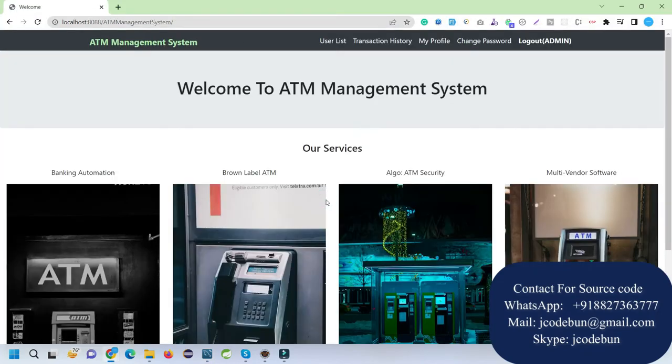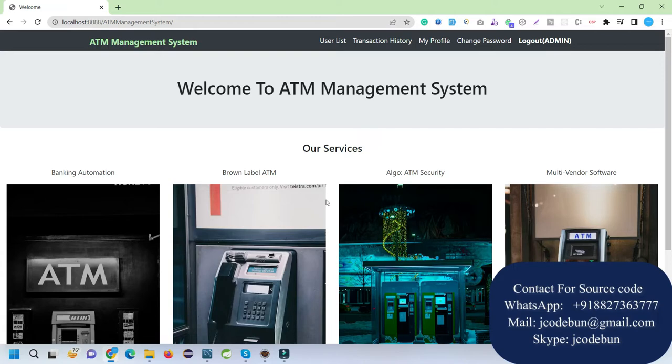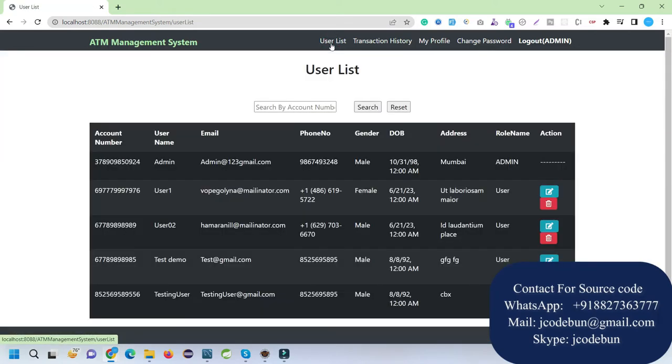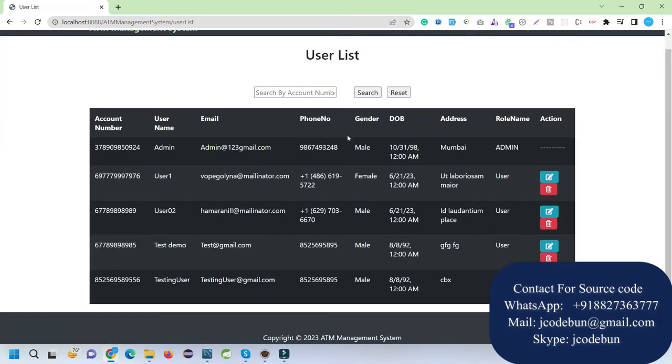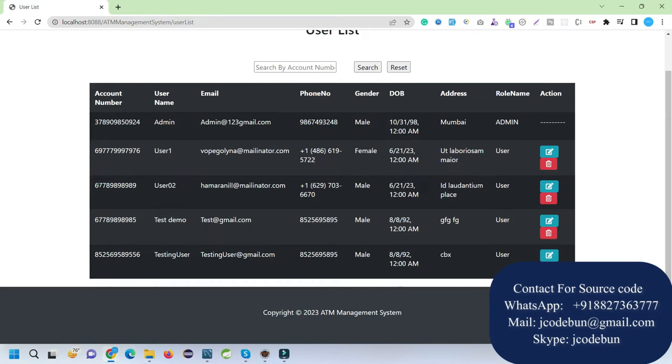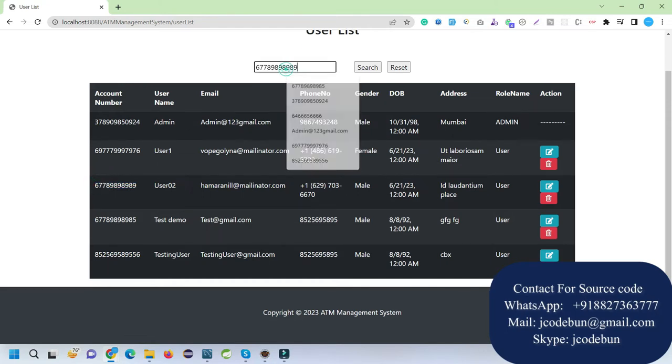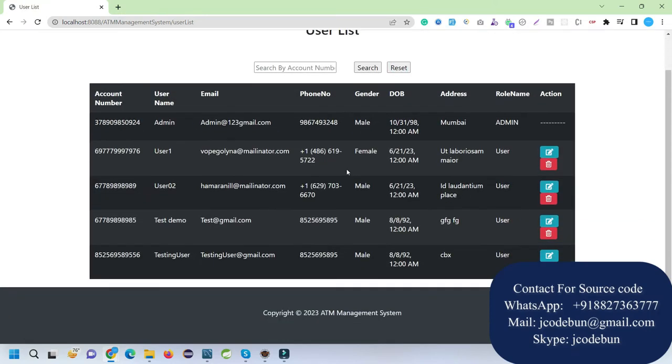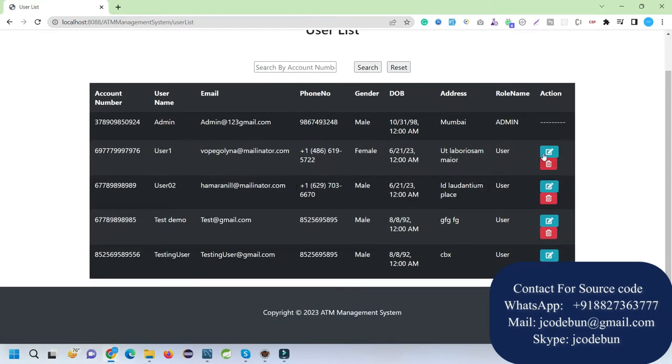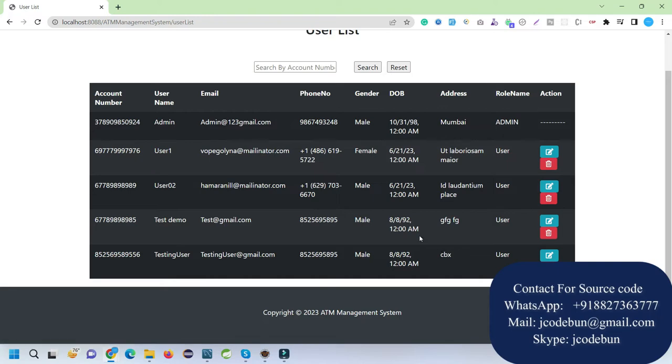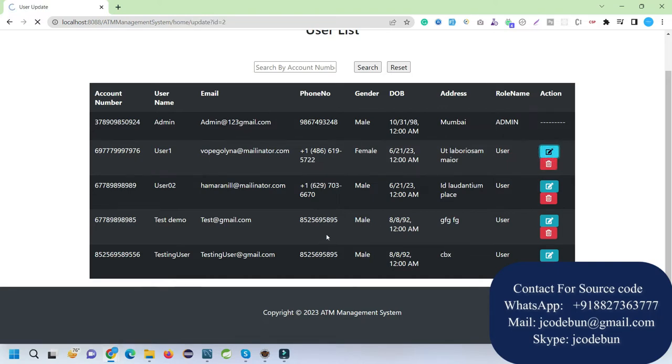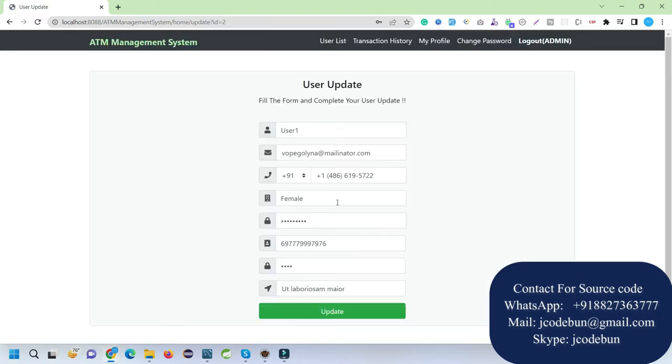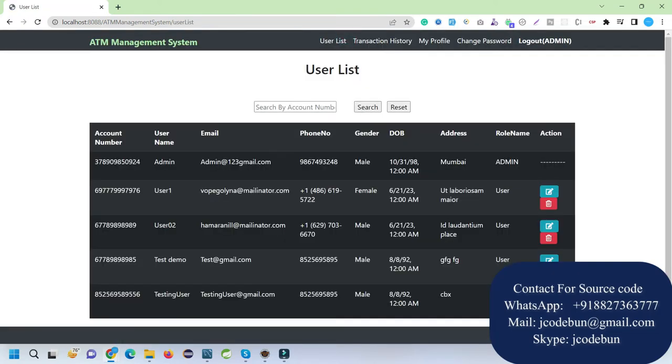This is the admin user, so there will be different functionality for admin and other users. Currently I've logged in as admin. Admin can check the list of users, search users by account number, and filter out data. Admin can also delete any user or edit any user by clicking on this button. If I want to delete, I can click on the delete button and it will be deleted.